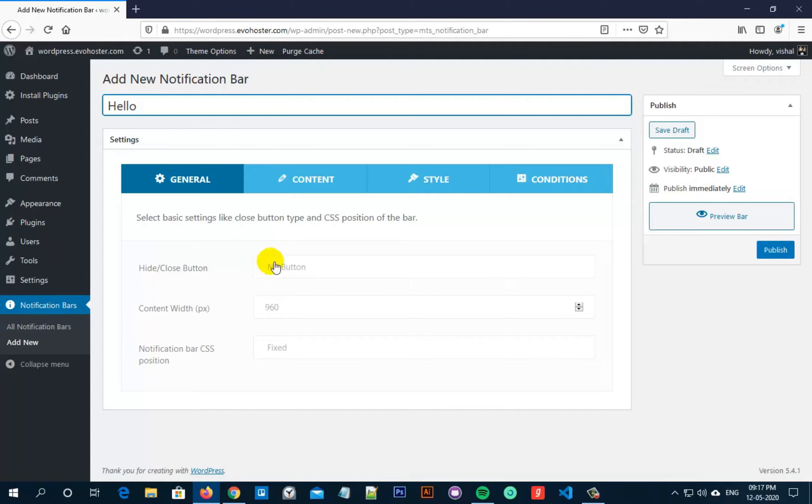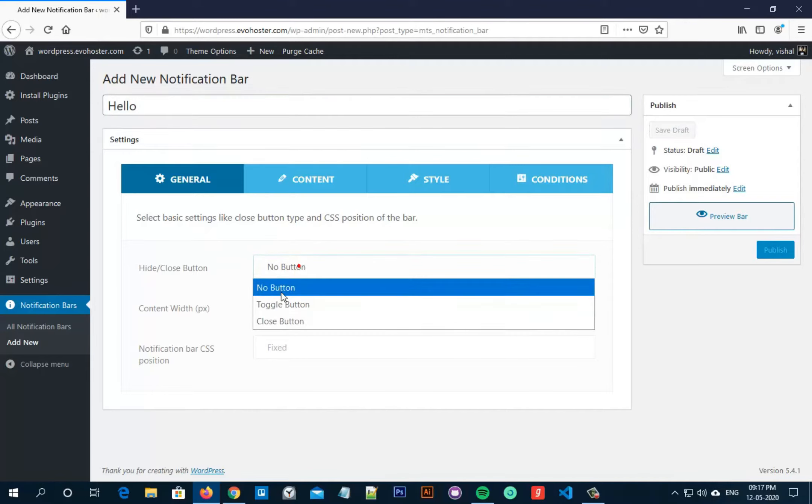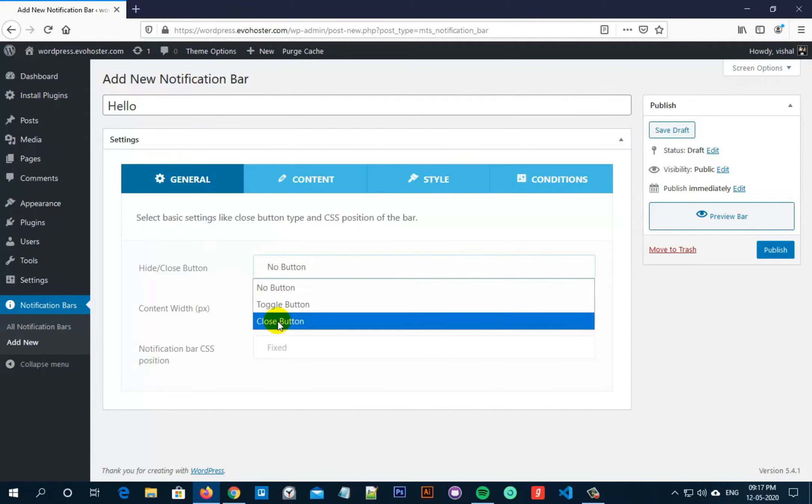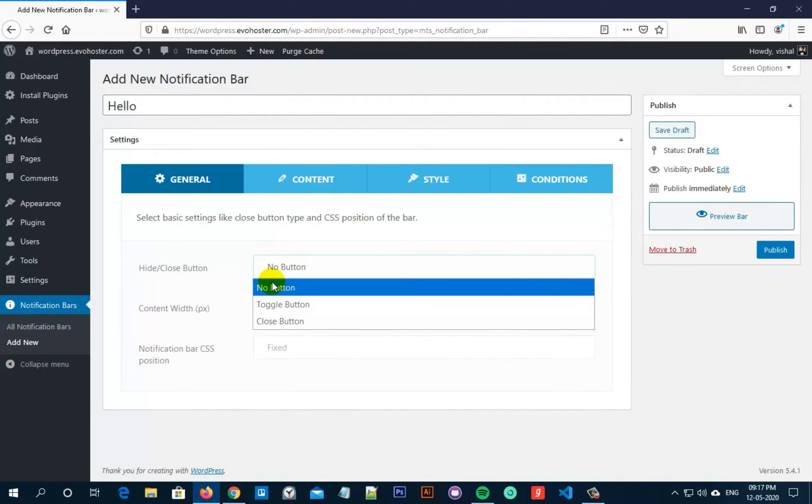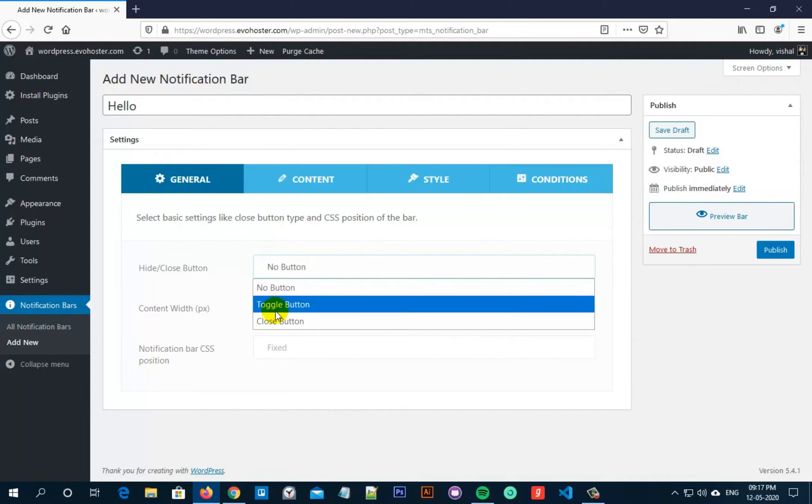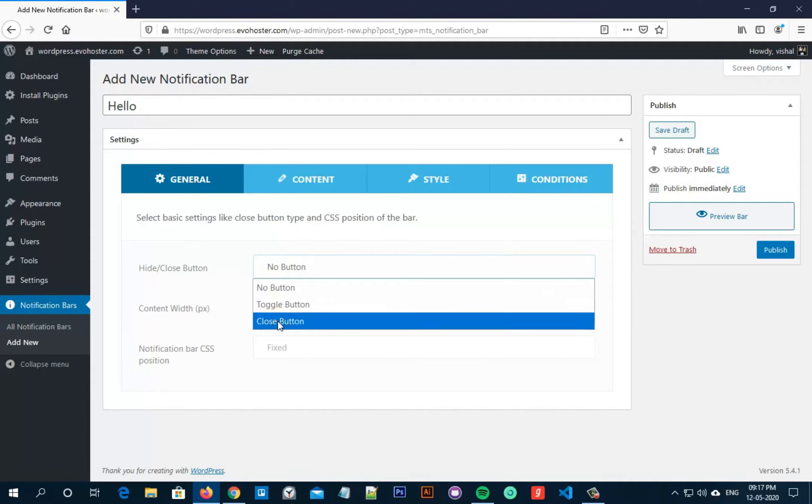Now coming first to the general settings, you can select any of the buttons options like toggle button, close button or no button from hide close button option. I am selecting the close button option here.